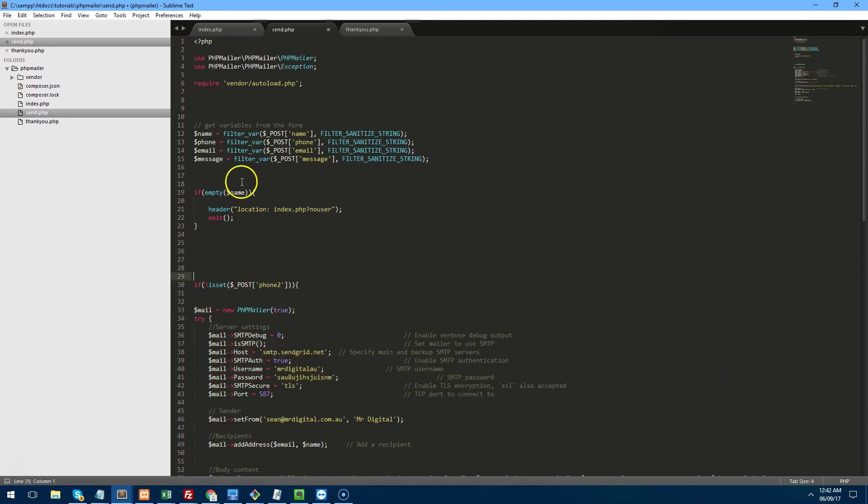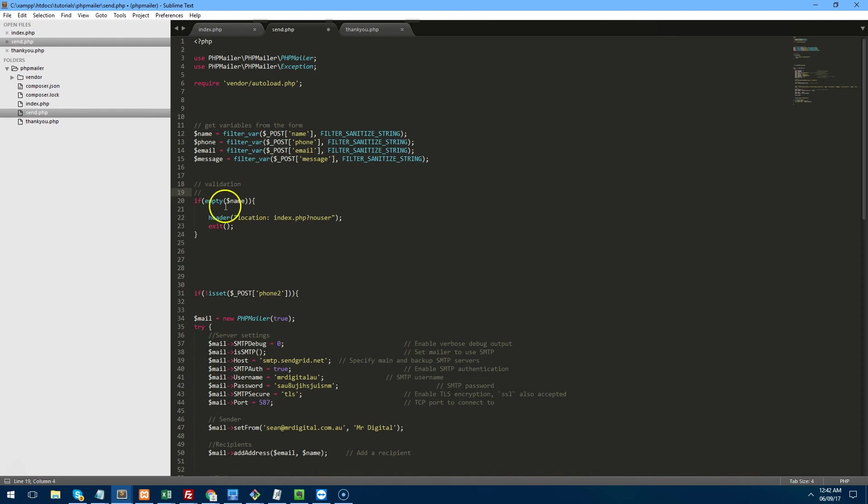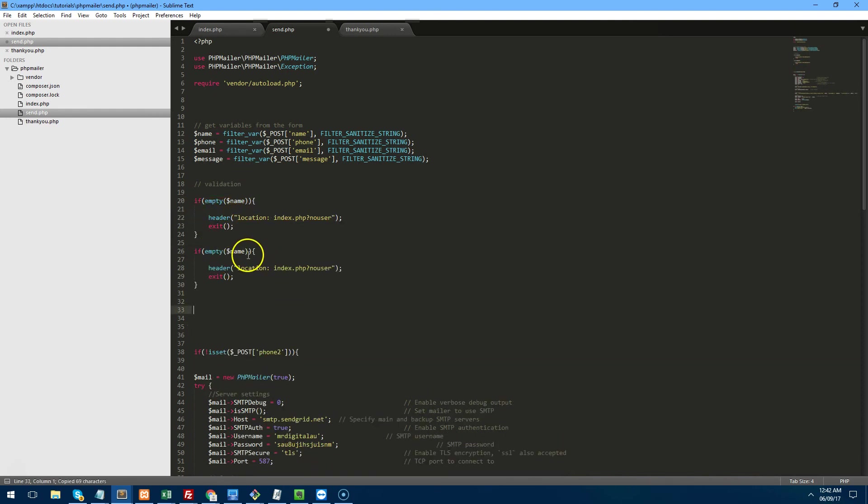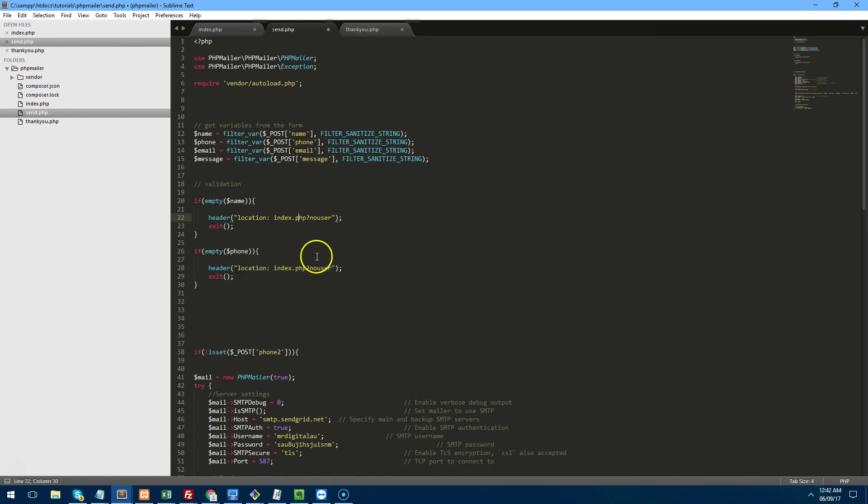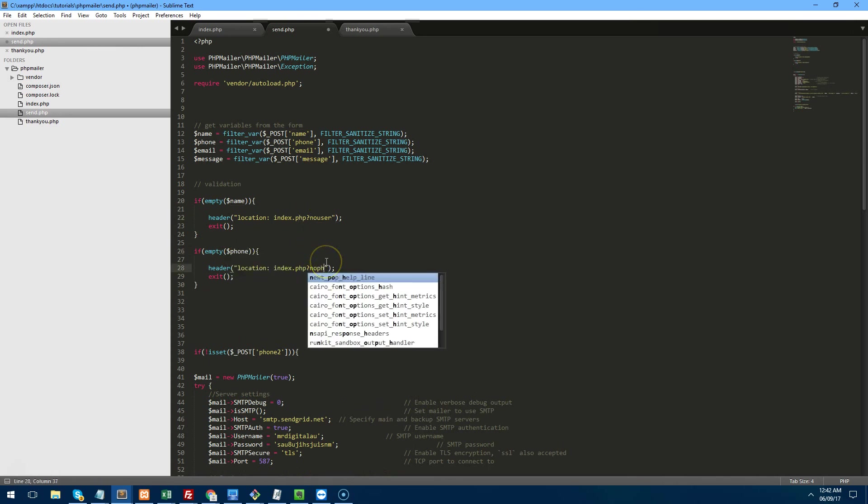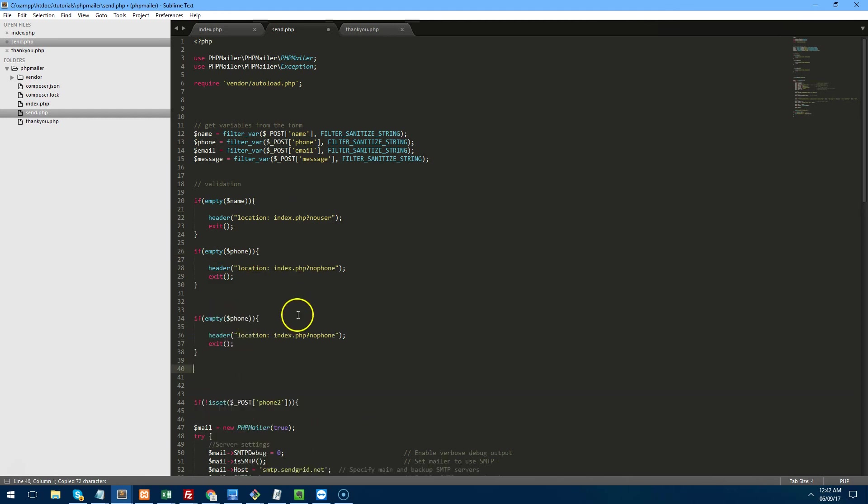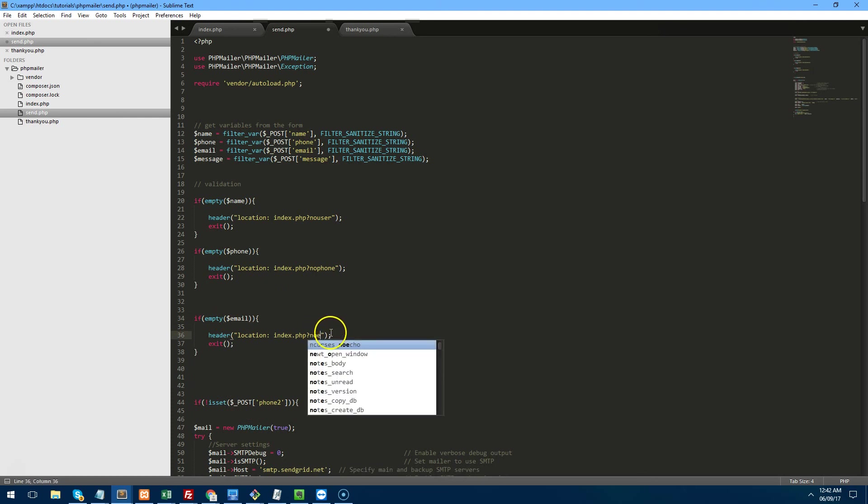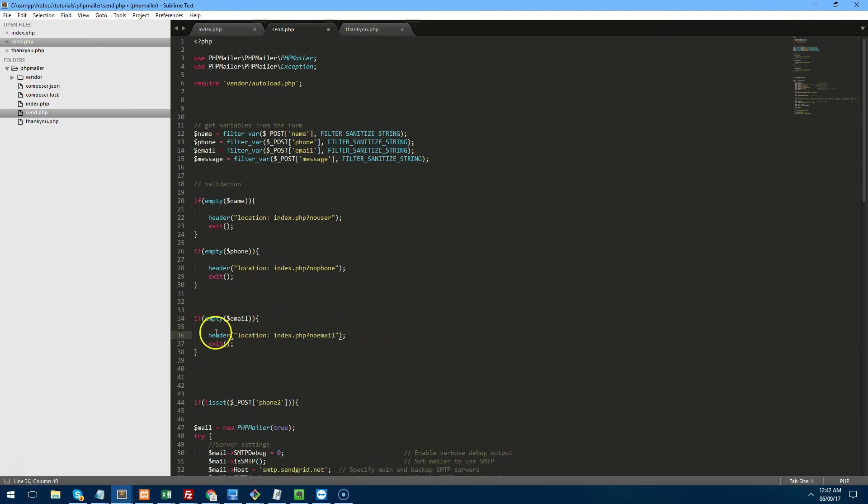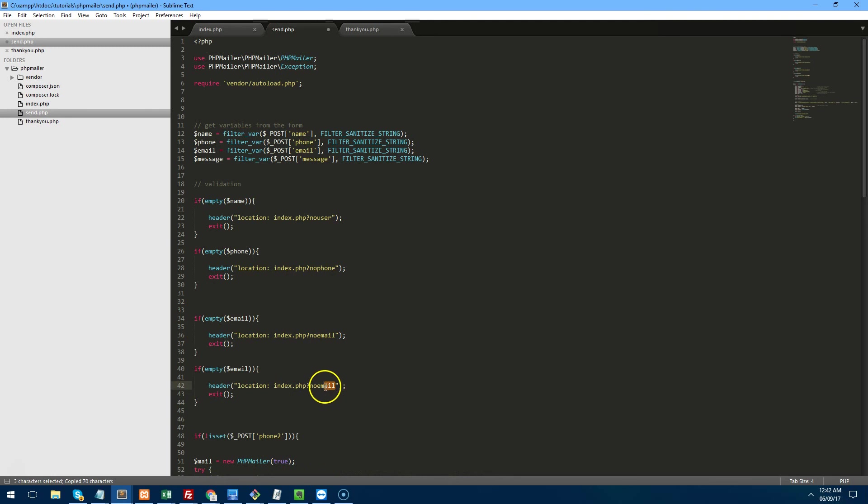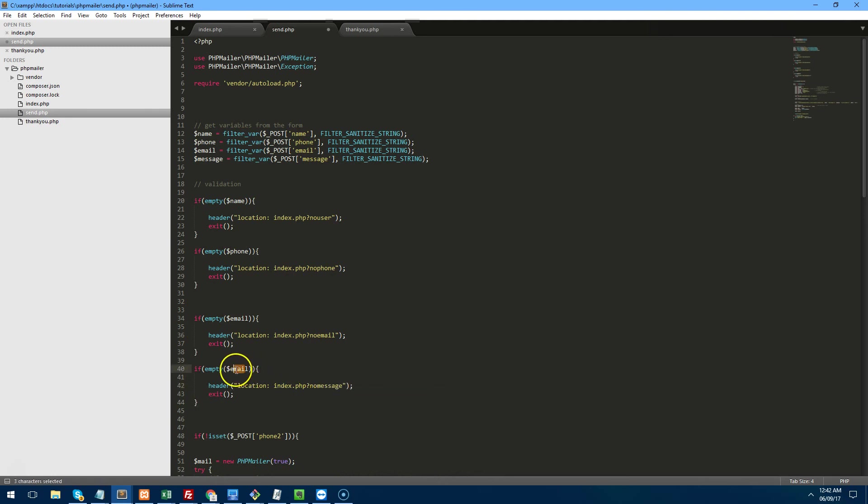So let's just create this validation. And we'll do the same for phone. And we'll just put no phone. And then the next one we will do email, no email. And the last one would be no message and then message up here as well.